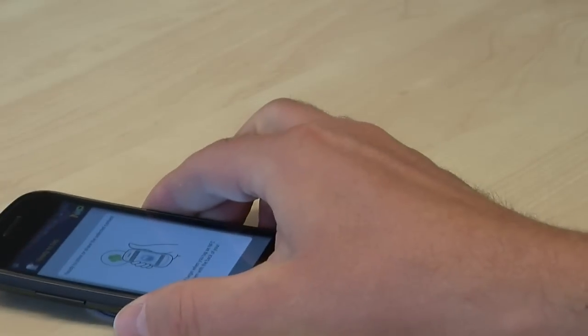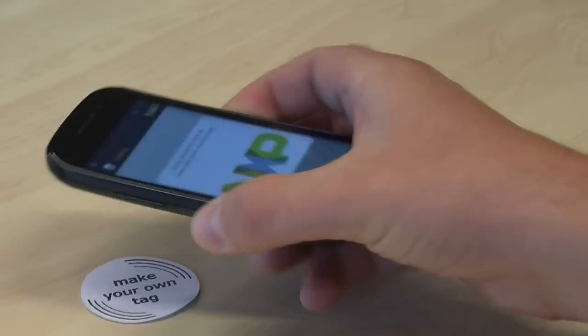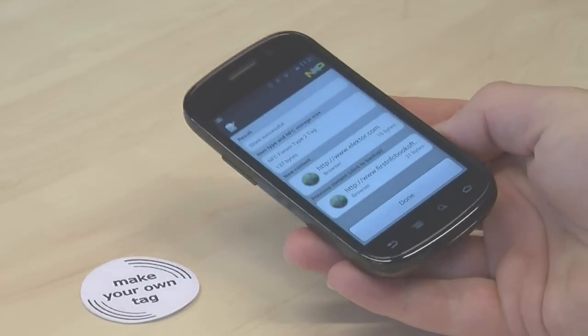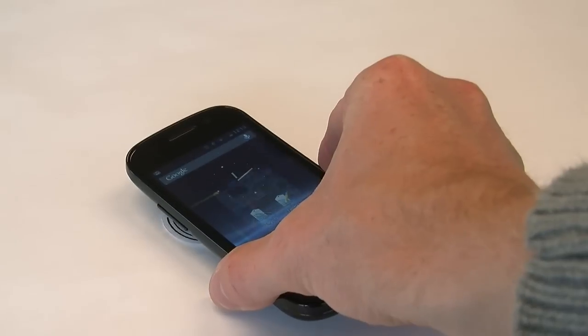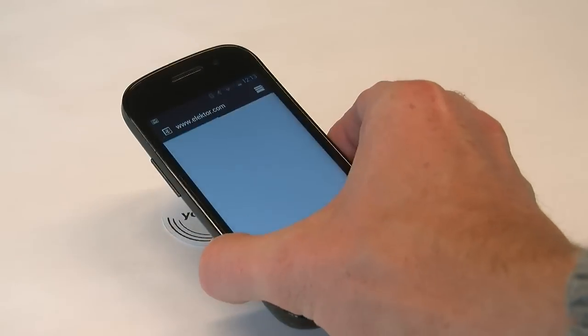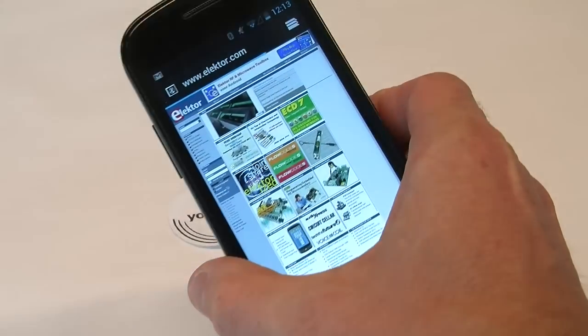It's that simple. Now anyone who swipes a phone or tablet with NFC inside over this tag will automatically be linked to this URL.